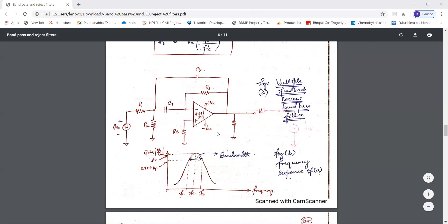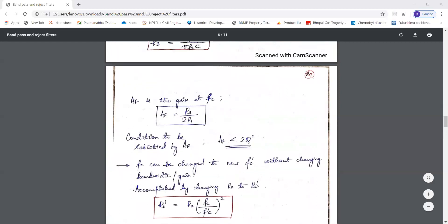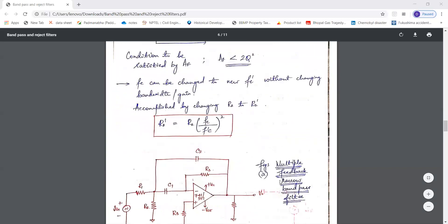This is the frequency response of the narrow band pass filter. The gain at the center frequency is given by AF. At minus 3 dB, that is 0.707 × AF, we get the half-power points. At the intersecting points of the frequency curve, drawing an extrapolation line to the x-axis gives the high cutoff frequency and low cutoff frequency. The center frequency is denoted by Fc.